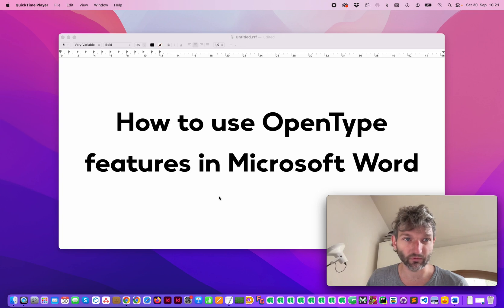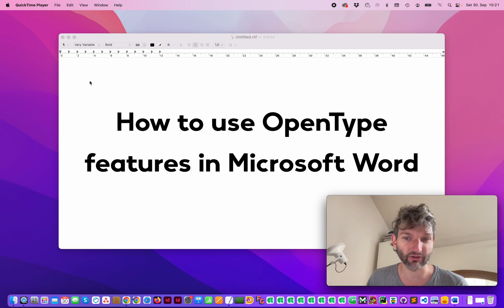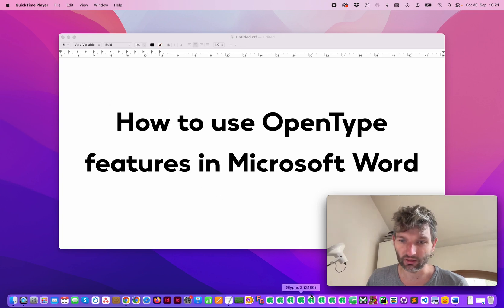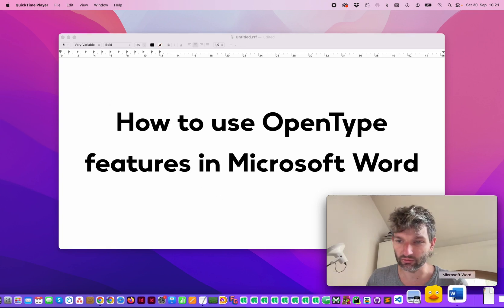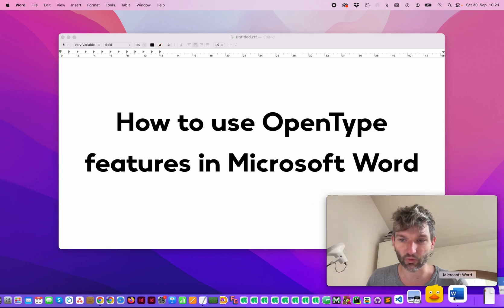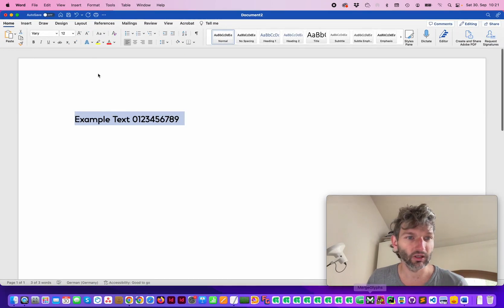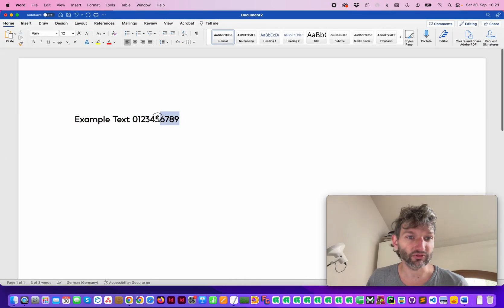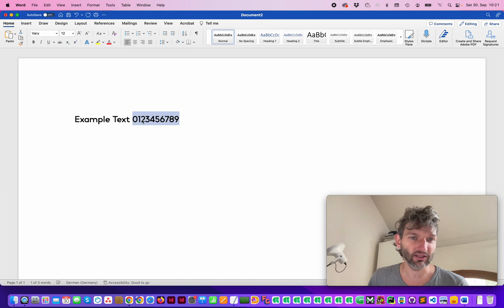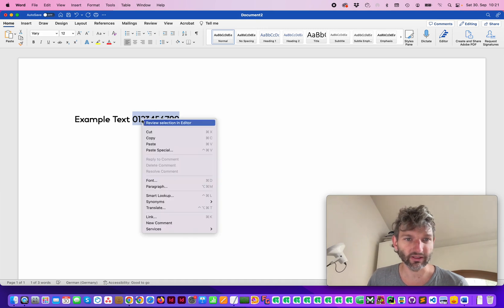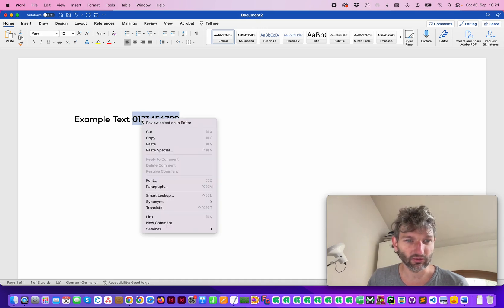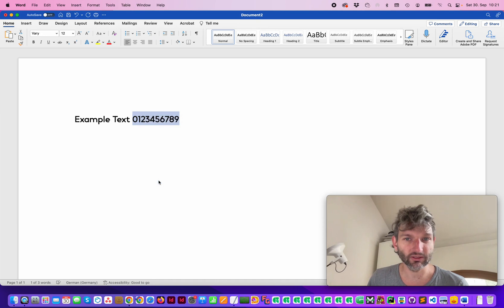So when you have some, for example, like my font Face Very, go to Microsoft Word. Then select the figure set, right click, and go to font.